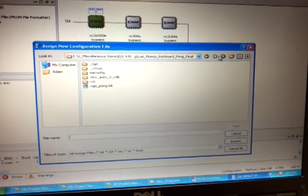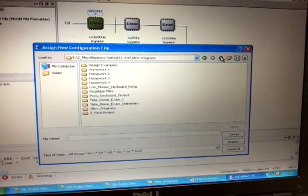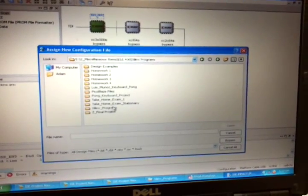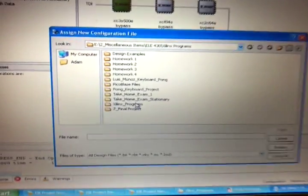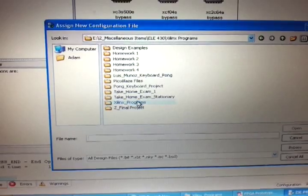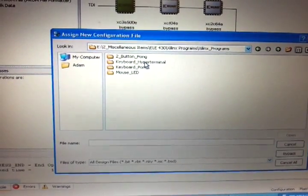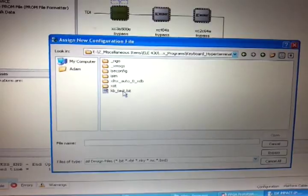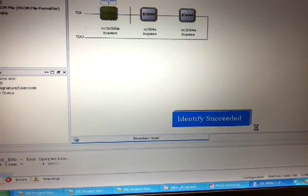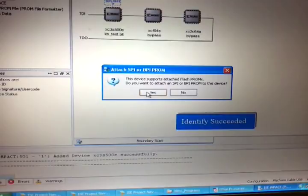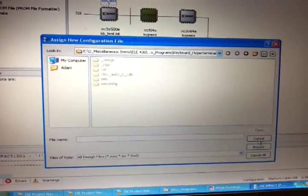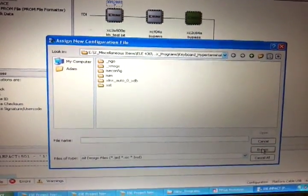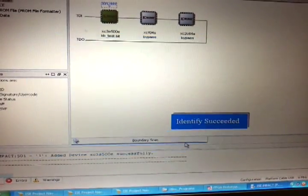Now you have to choose the programming file it just generated. So you have to go to the folder you ran it from. Keyboard Hyper Terminal. And then choose the test bit, and then hit open. And just hit no. Ignore that. And then bypass the next two screens and hit OK.